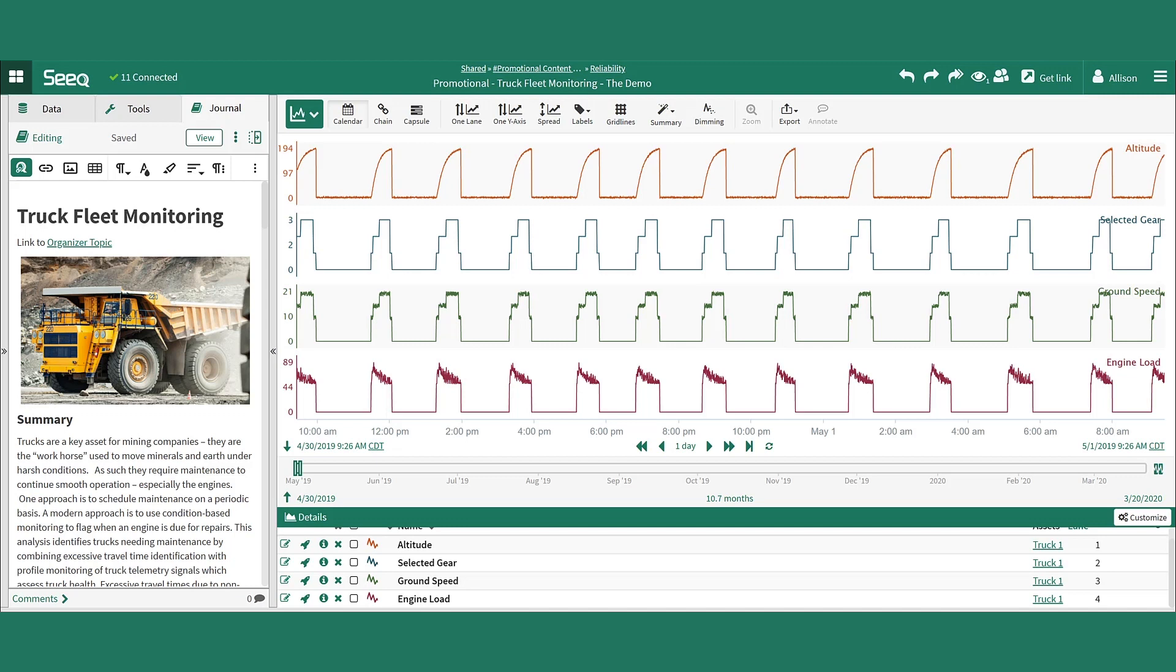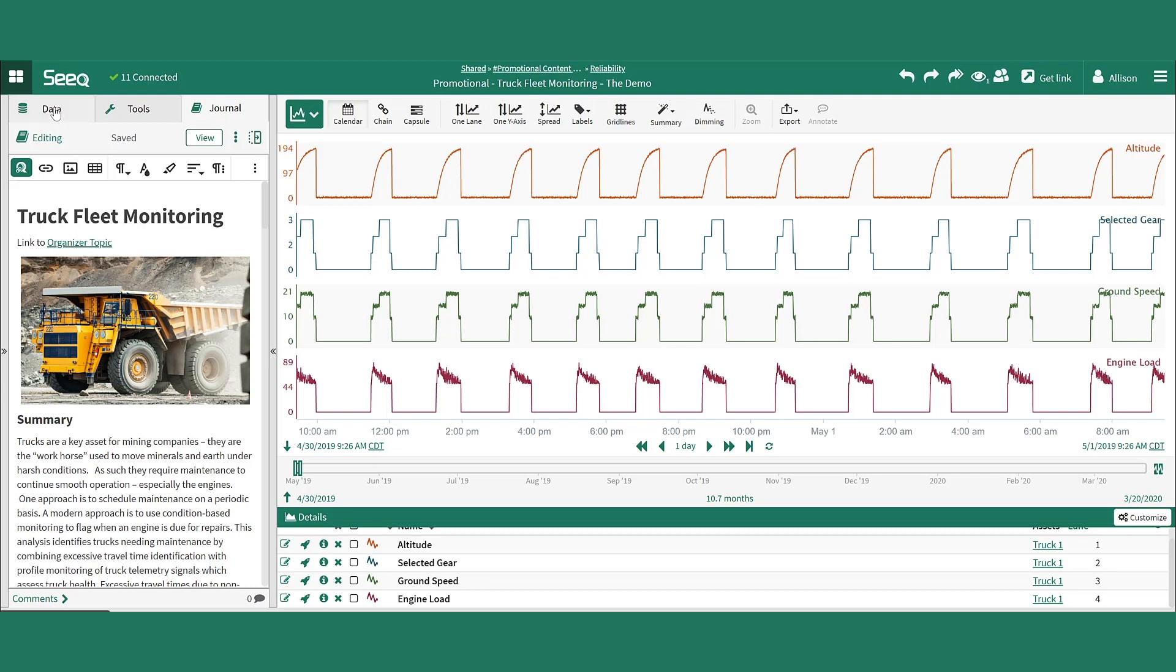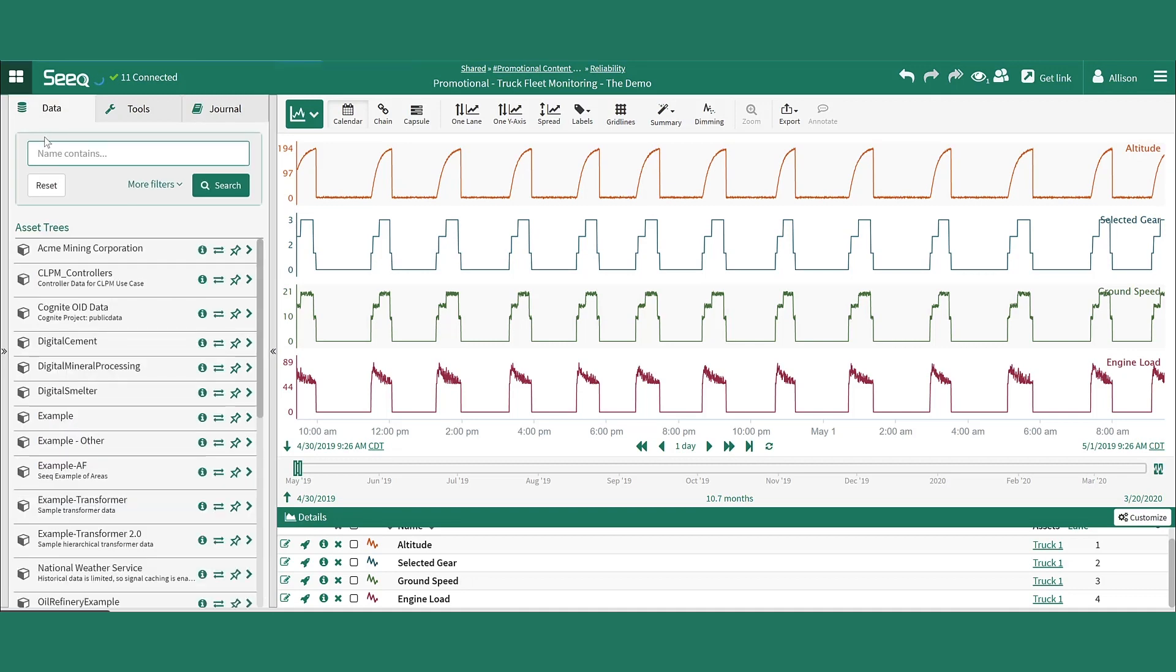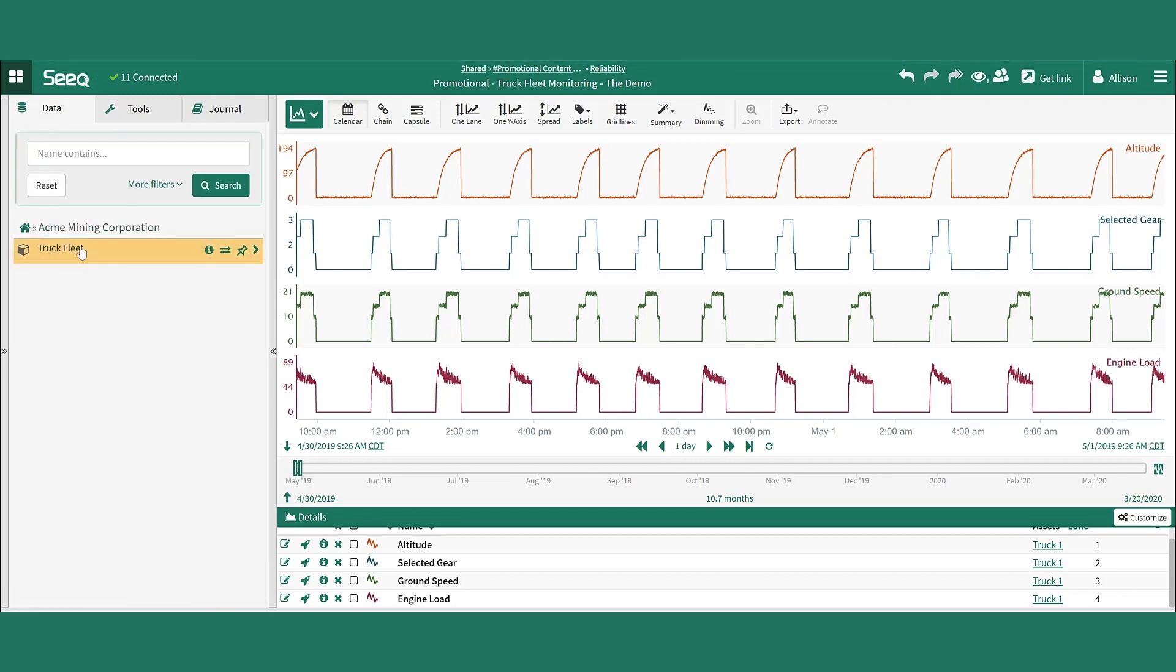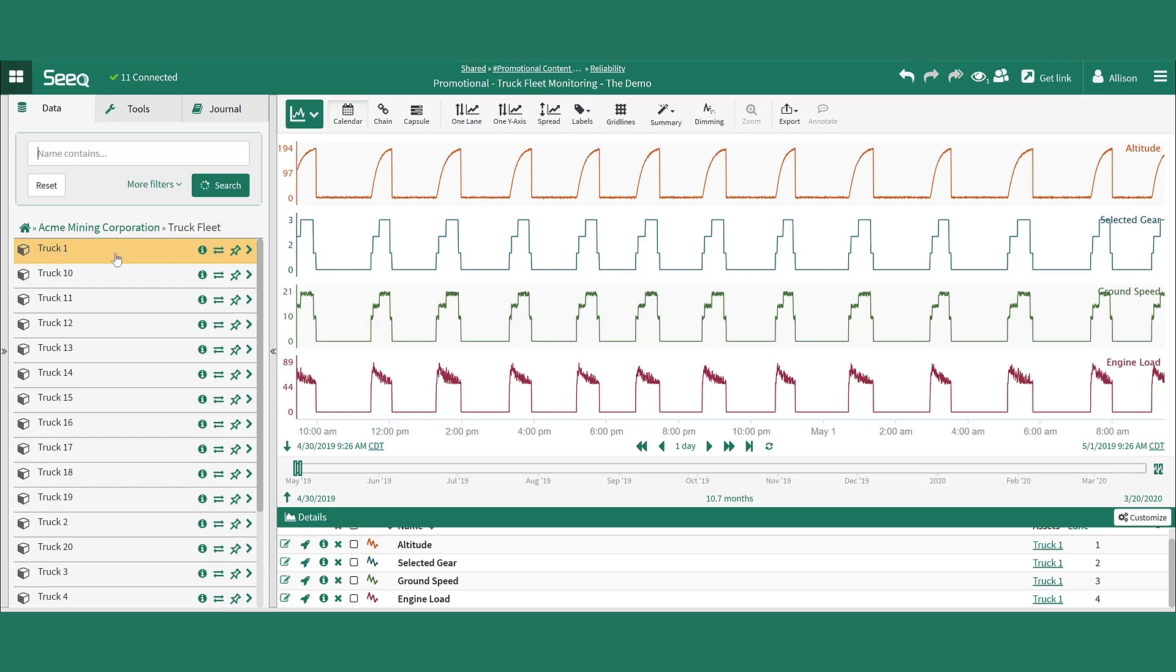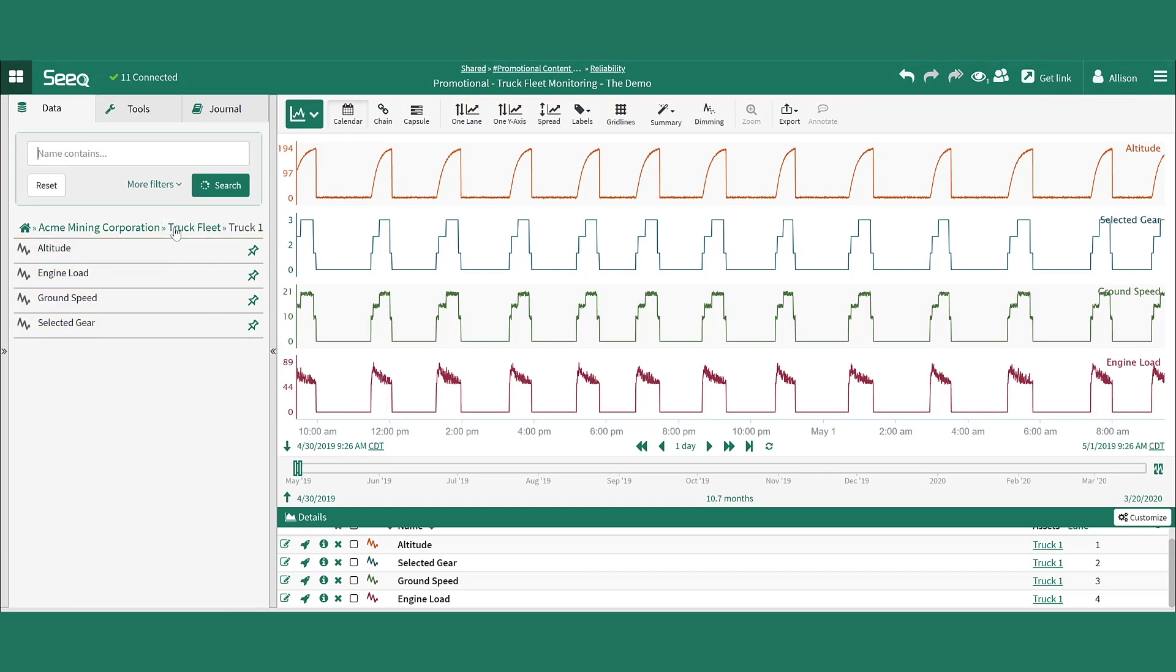This analysis begins with the display of various critical signals. These signals were added to the screen from SEEK data tab by navigating to the mining company asset tree, the truck fleet asset, and then finding the asset of focus. In this case, truck one. We'll look at a single asset for now, and then at the end of the analysis, show how this can quickly be scaled to an entire fleet of truck assets.